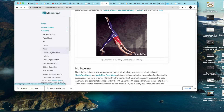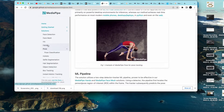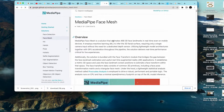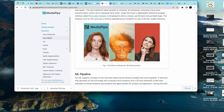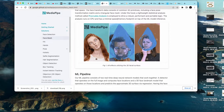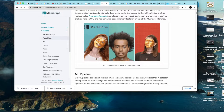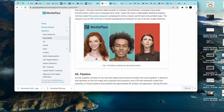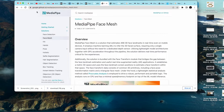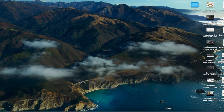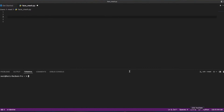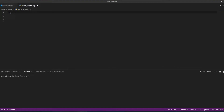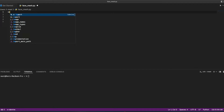What we are going to achieve is a face mesh. If you see at the start, there is a mesh which is created, and then depending on the facial points we are going to create a mesh on the face using OpenCV.